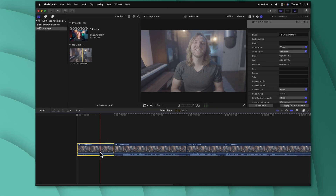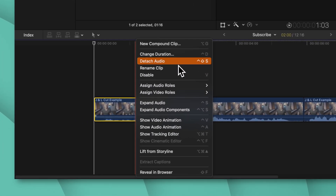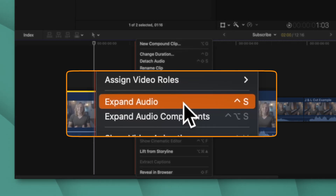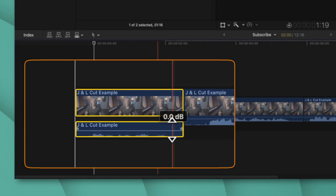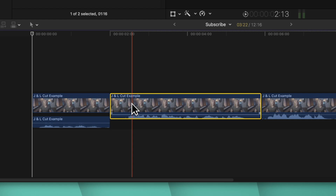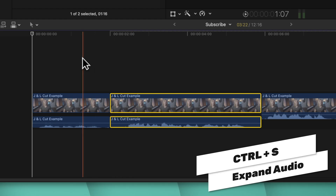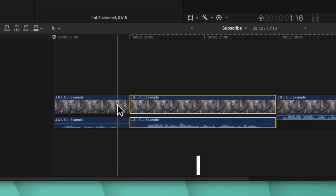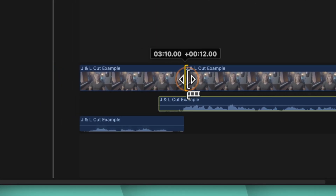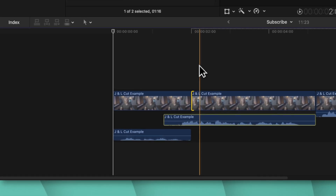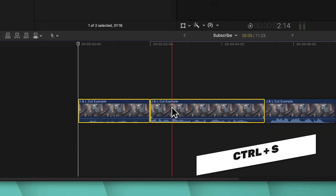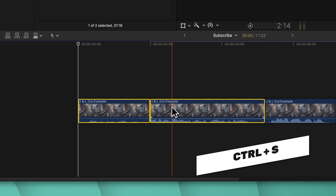So what method should you use to create a J or L cut? Instead of detaching audio by right-clicking, go down and select 'Expand Audio' — you can also use Control+S. This gives you both a video lane and an audio lane. Now both clips are expanded, and if you want to create a J cut, just go to the secondary clip and slide over the video element. Just like that, we've created a J cut. When you're done, select both clips and push Control+S again to collapse them, hiding the J cuts and keeping your timeline neat.